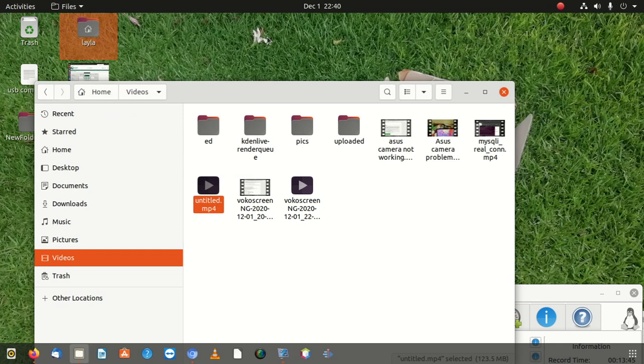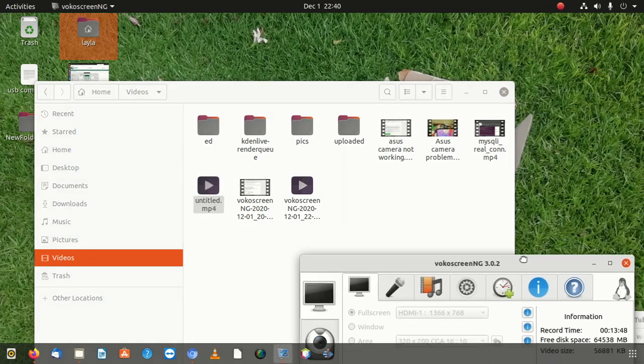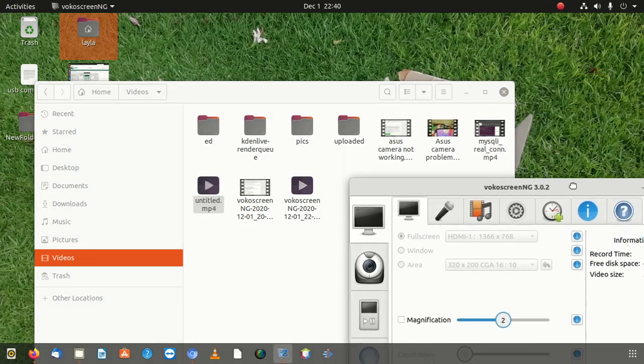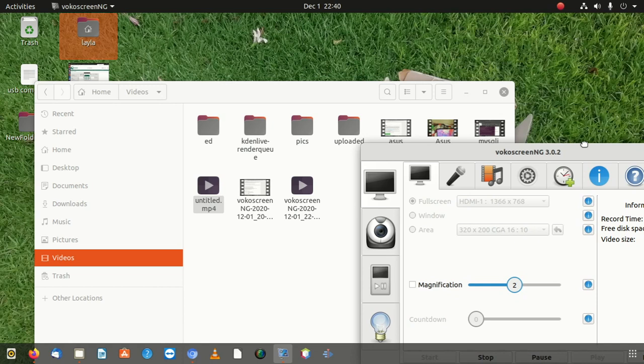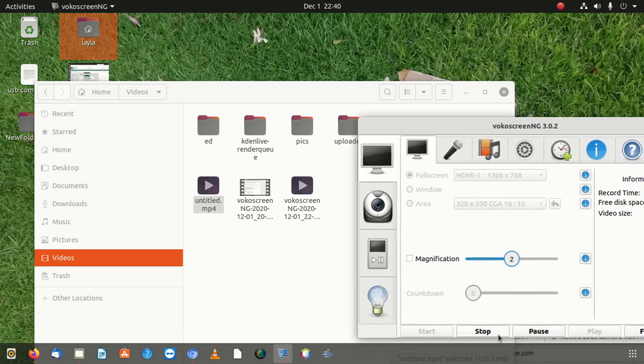Thanks for watching. Don't forget to subscribe. See you in the next video. This software is so good, you can use that on all operating systems.